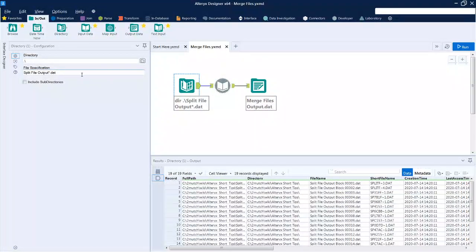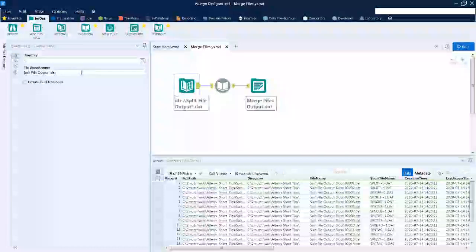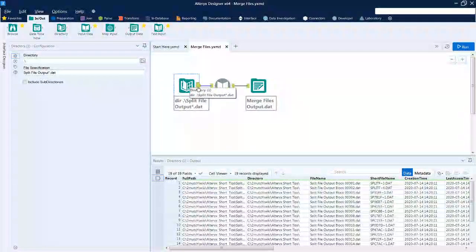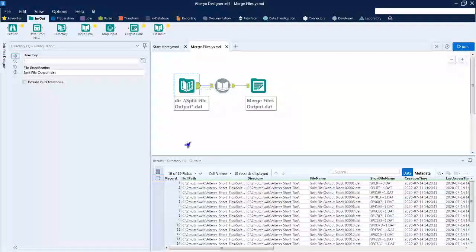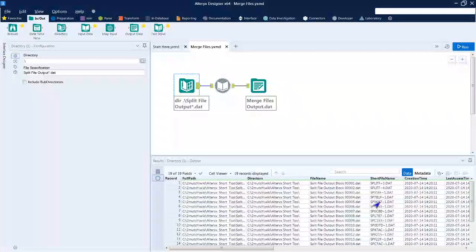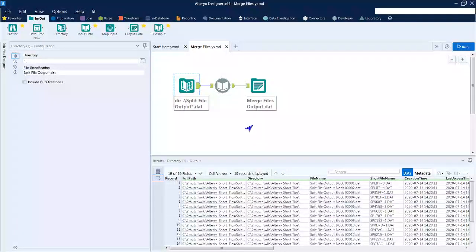And then the file specification is all of the output files from the previous short tip that we did last week. As you can see, the results of this has all of our files in it with lots of information about the files. We're only concerned about the full path, but it's okay just to pass these on.